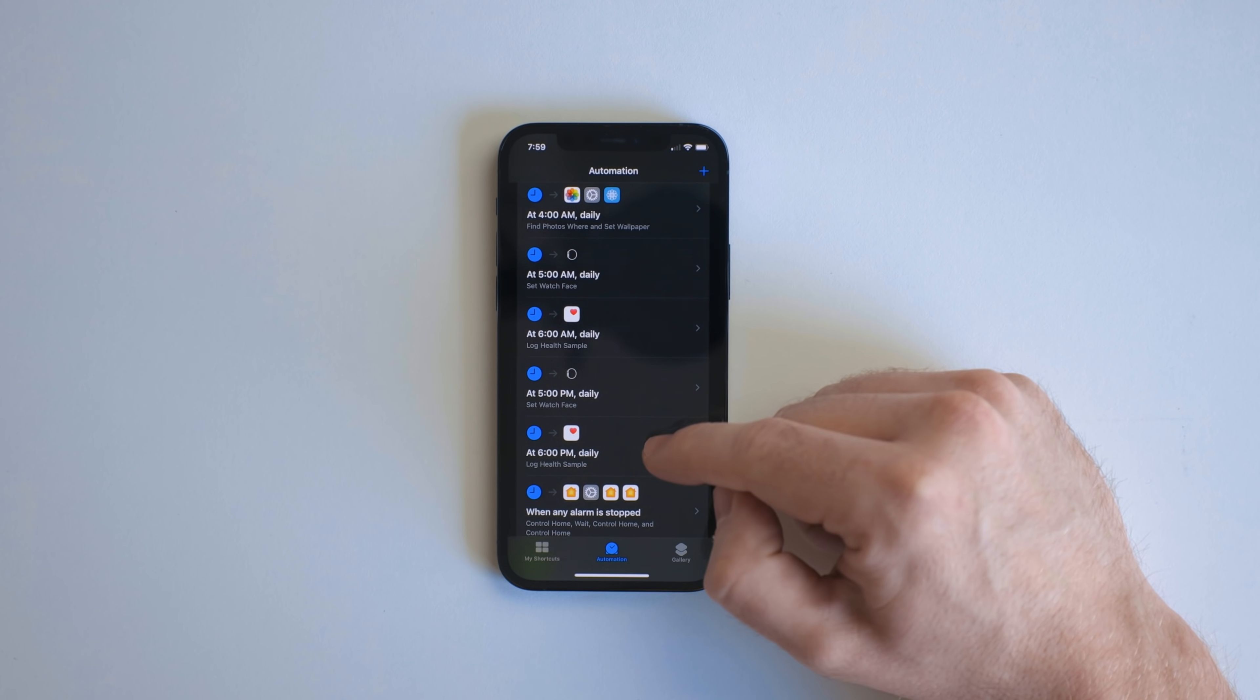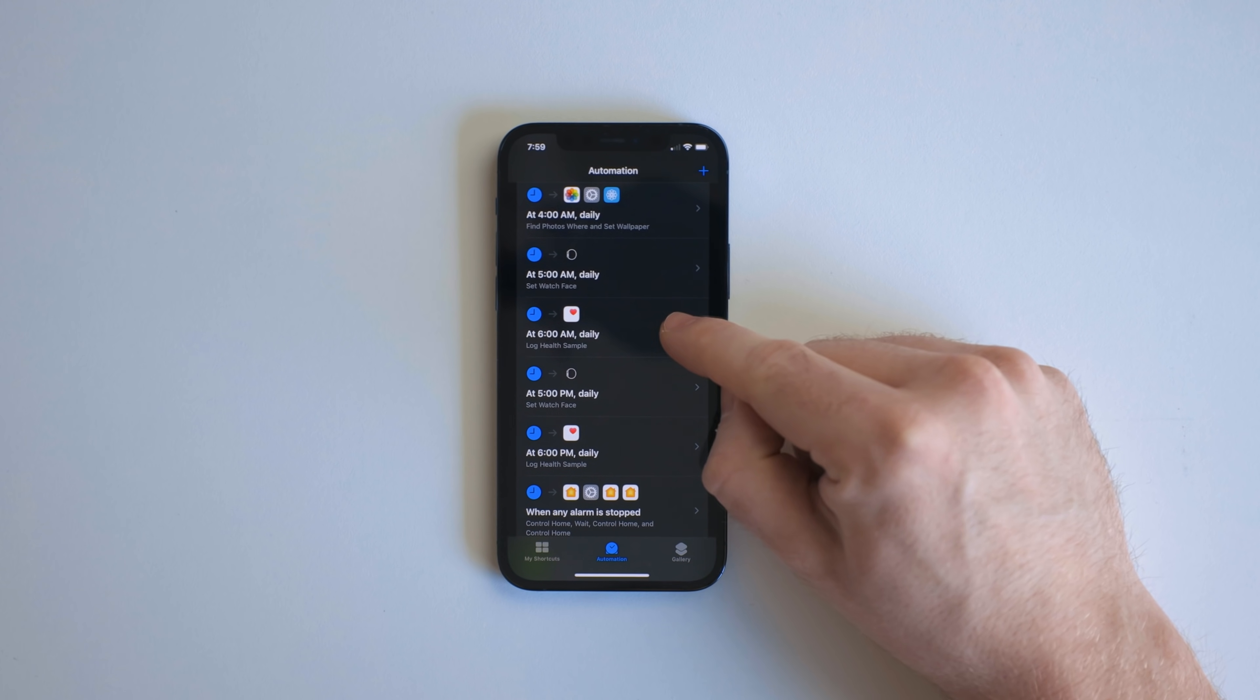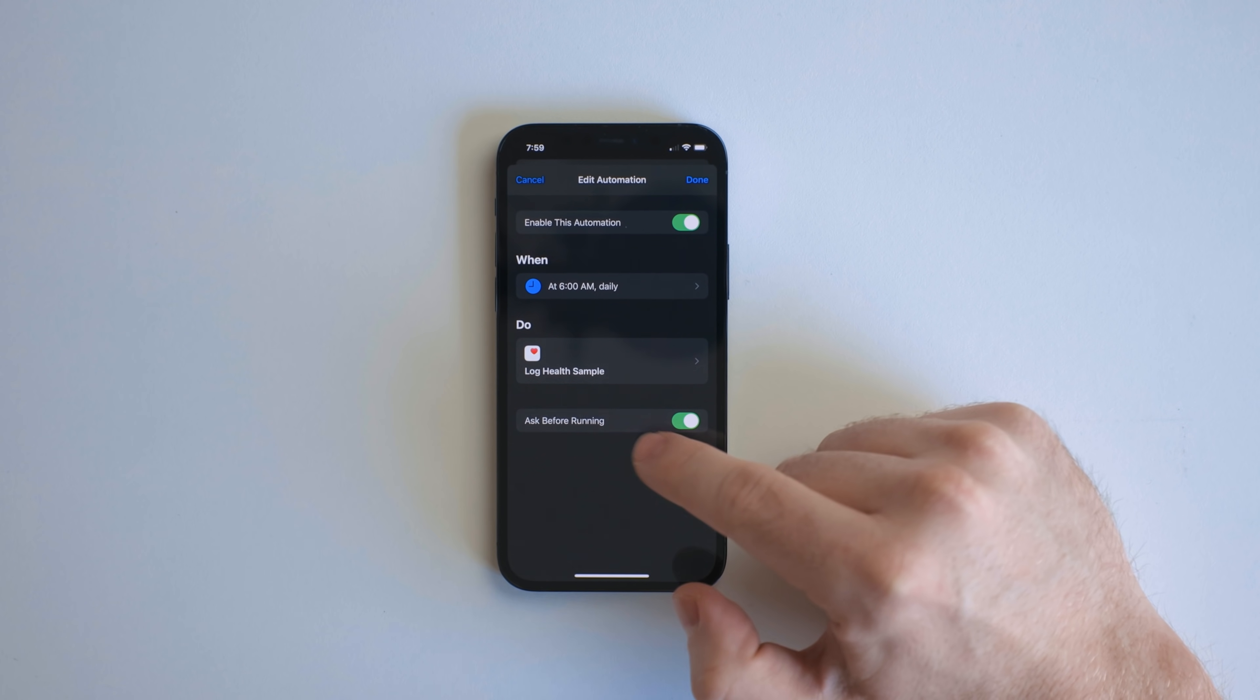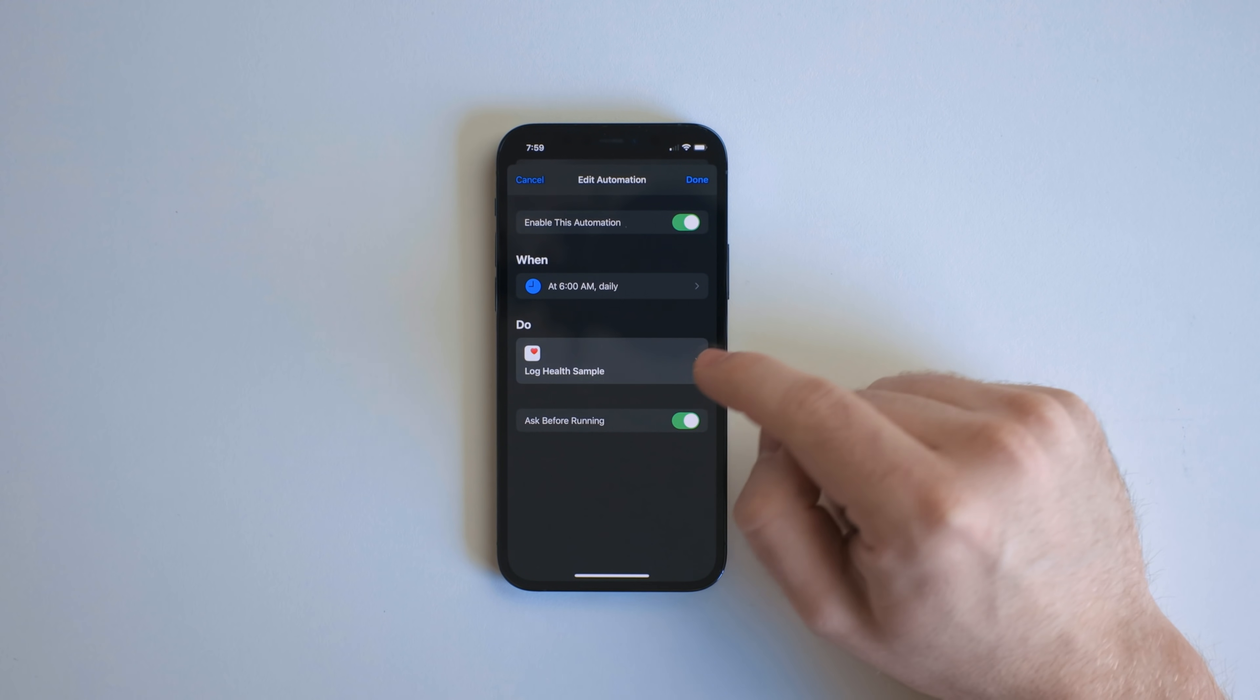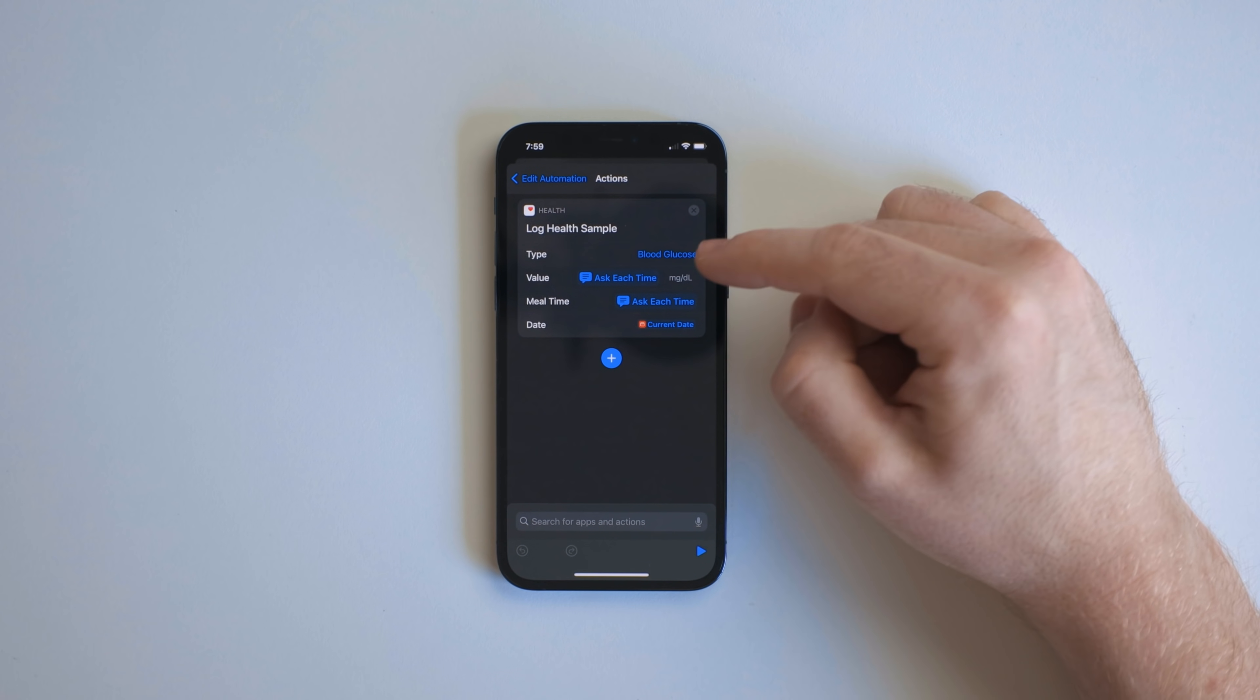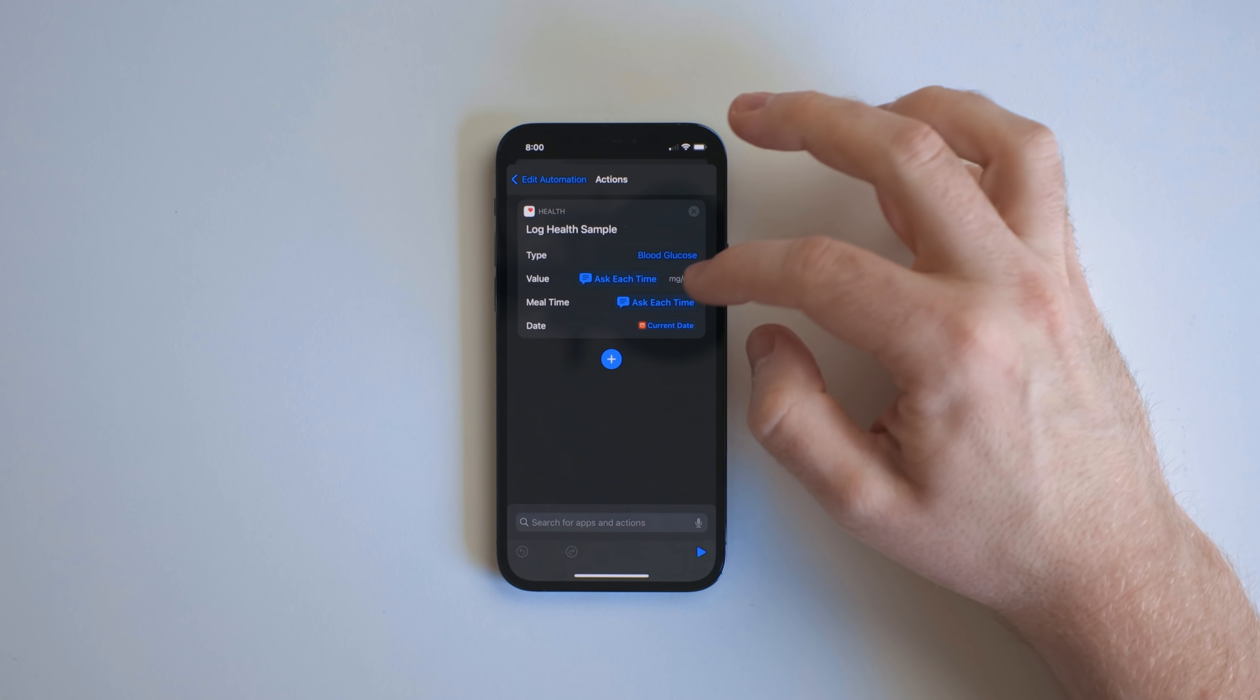These two basically do the same thing at 6am and at 6pm. Again, this one asks before running because I want a notification. It asks me to log my blood sugar. I'm a type one diabetic.